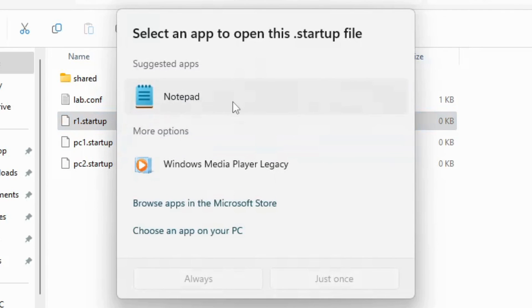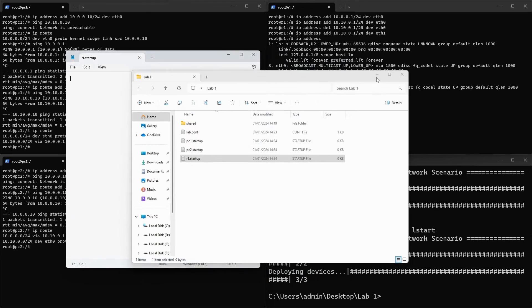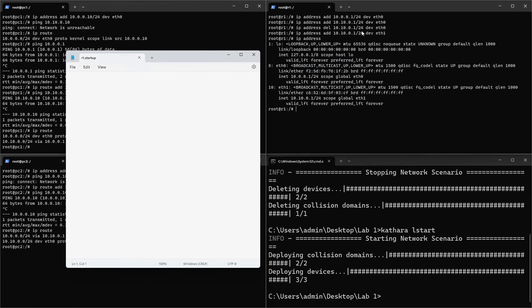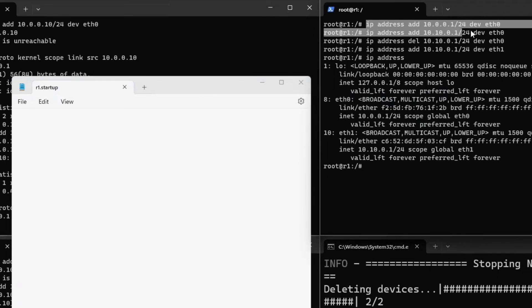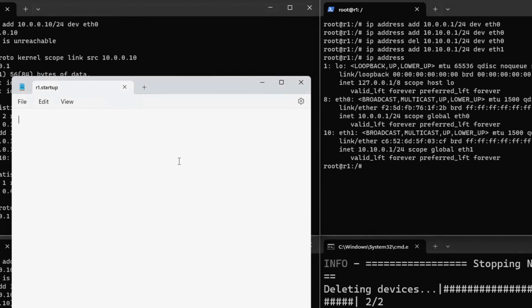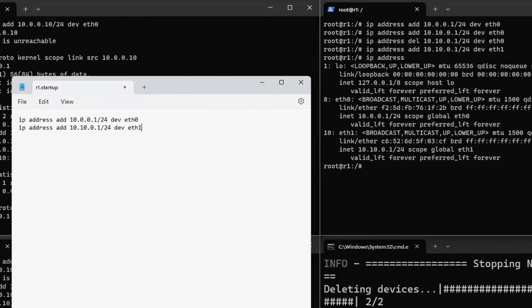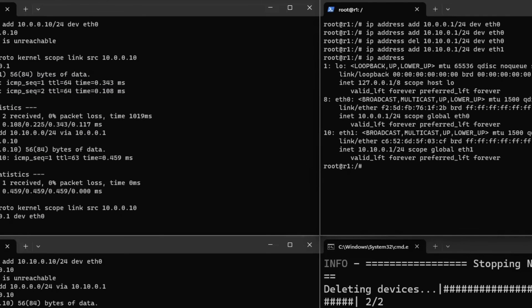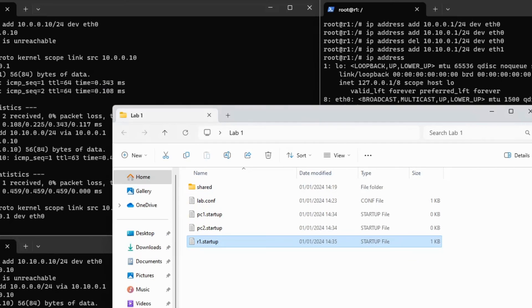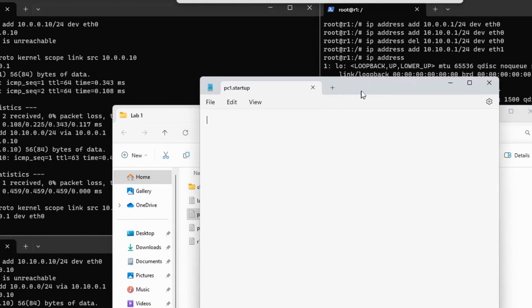Open the router file. Copy the CLI command for both interfaces into the file. Save the file. Open up the files for both PCs and copy the interface configuration commands and the route command into the file.